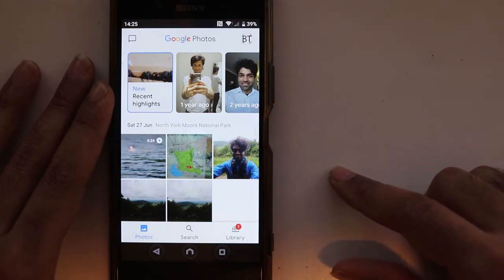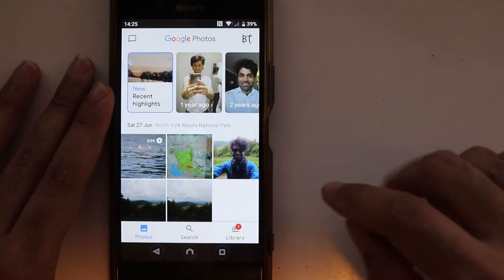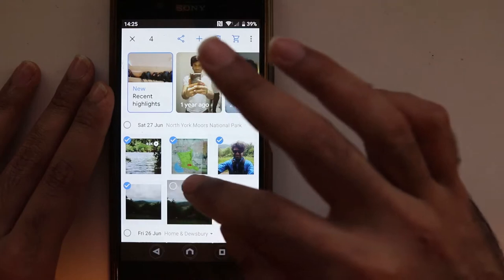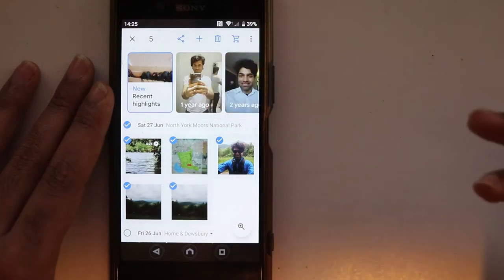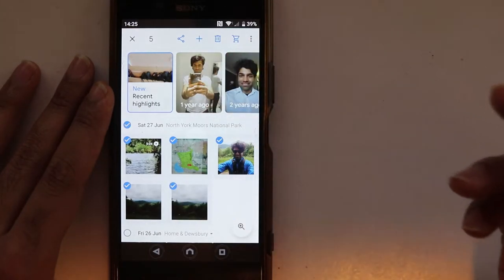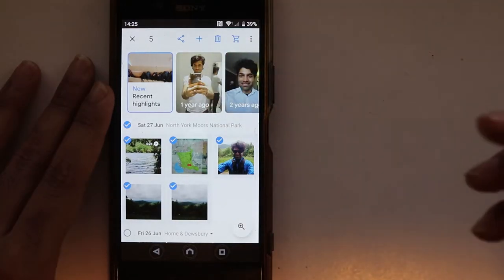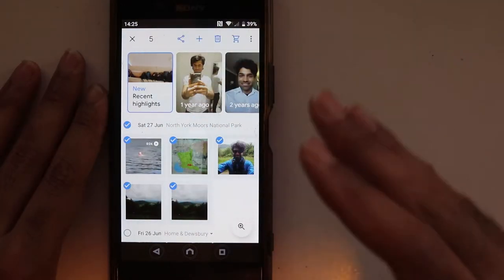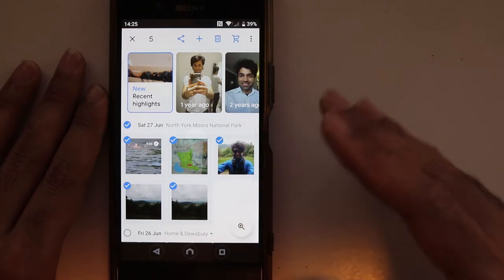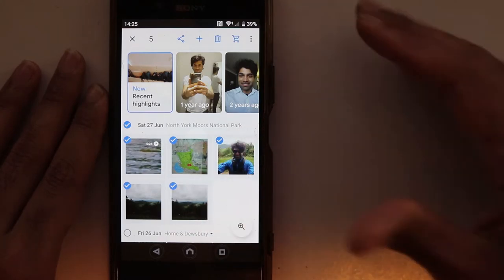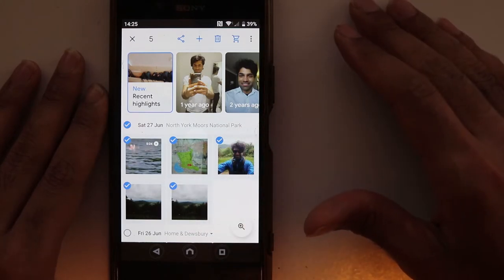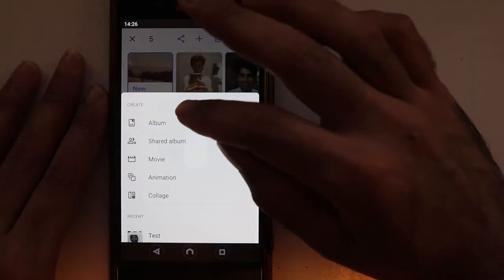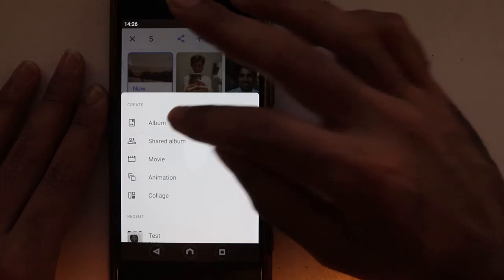All you need to do is select a couple of photos that you want to be in a folder or album. Once you've selected the photos and videos that you have in your Photos app, touch the plus sign.